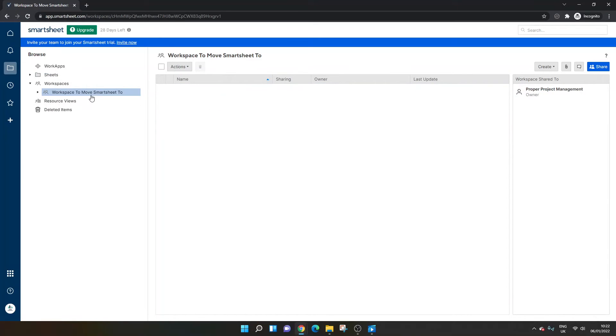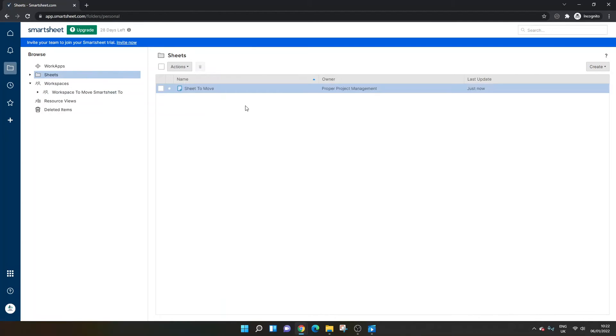Whenever you move a sheet to a workspace, anyone who has visibility on the workspace will be able to see that sheet. You drop it in. So do consider that, particularly if your resource is private.